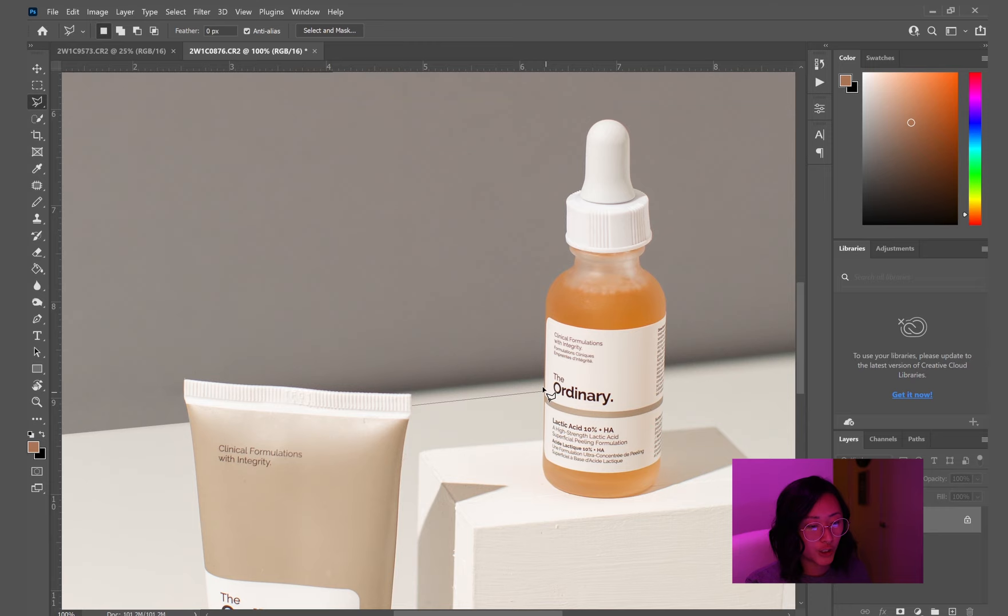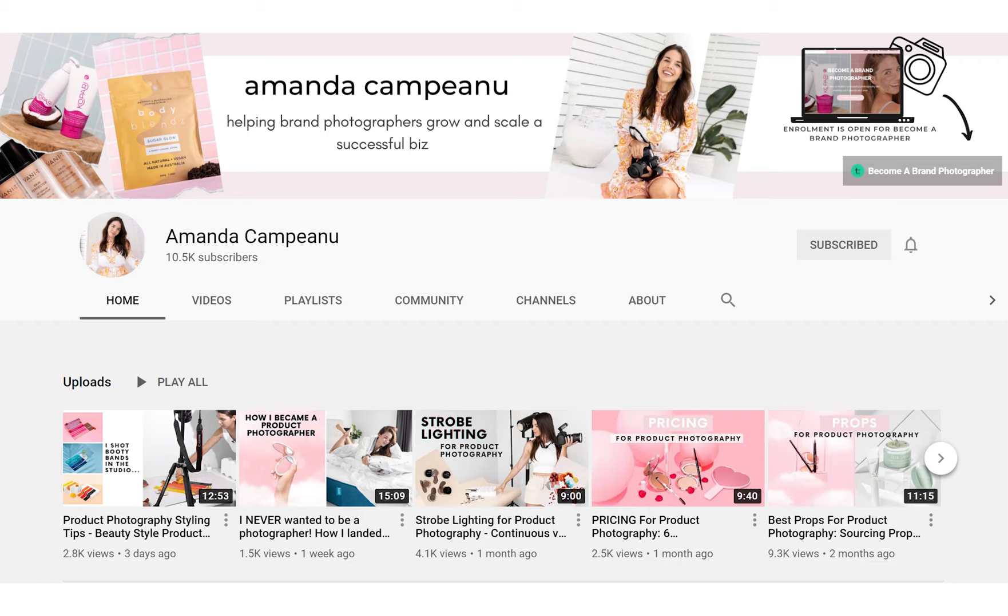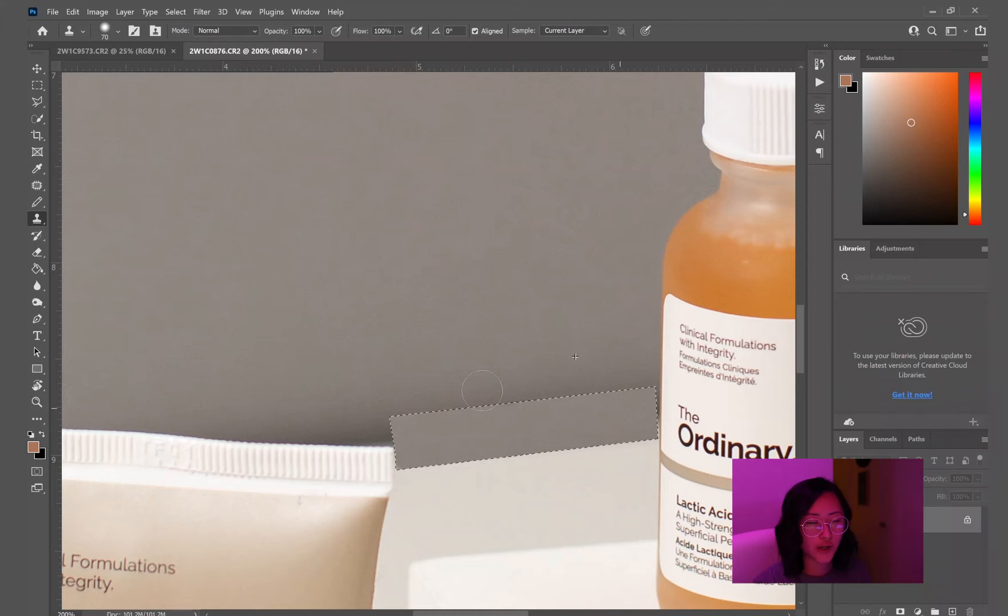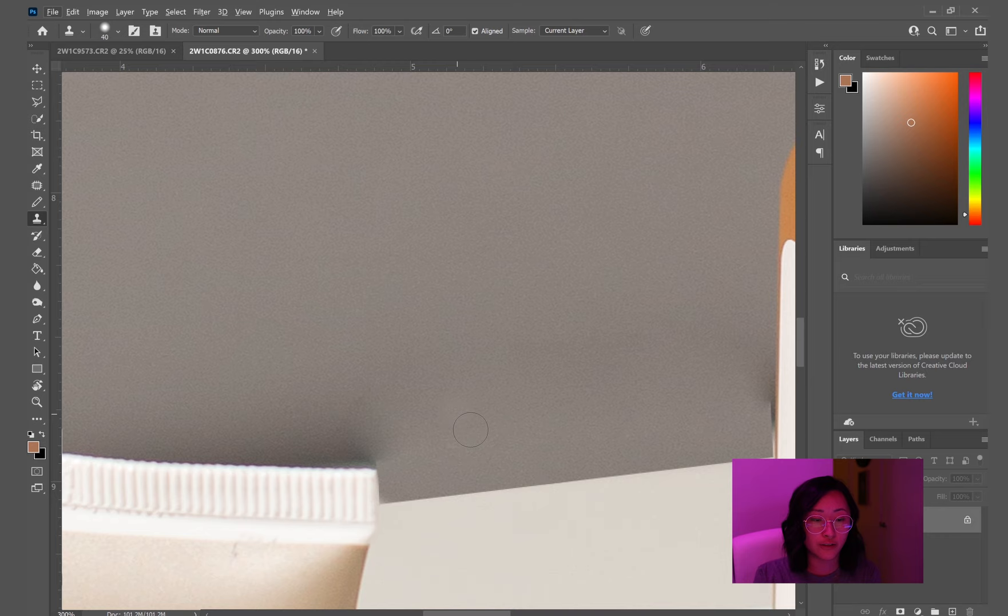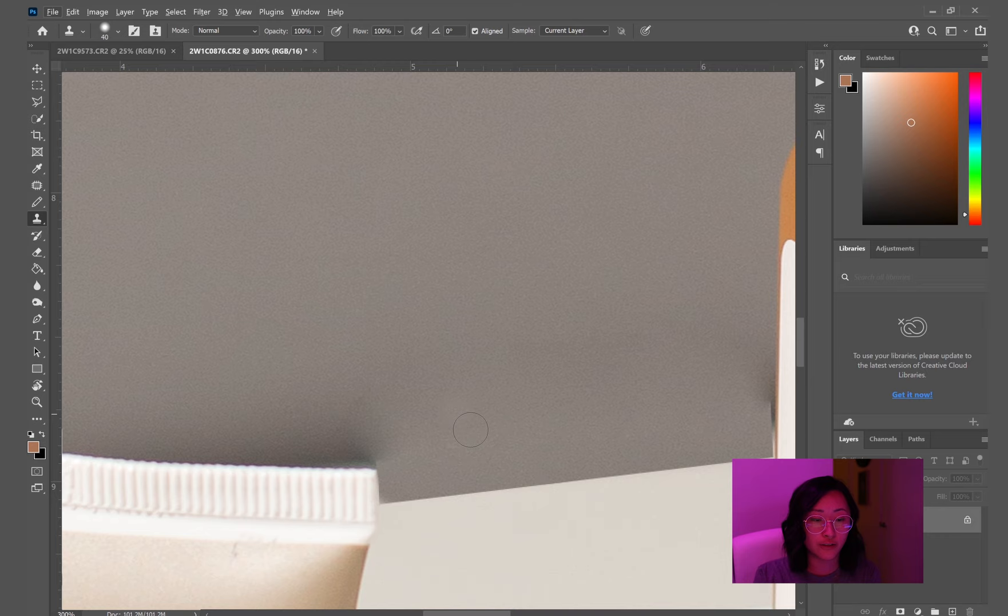So this is something that I learned from Amanda Campianu, I think is how you pronounce her name on YouTube. So if you need any resources, I would definitely check out her channel. She's amazing. I learned this tip from her. So just use a mixture or a combination of the patch tool and the clone stamp tool.